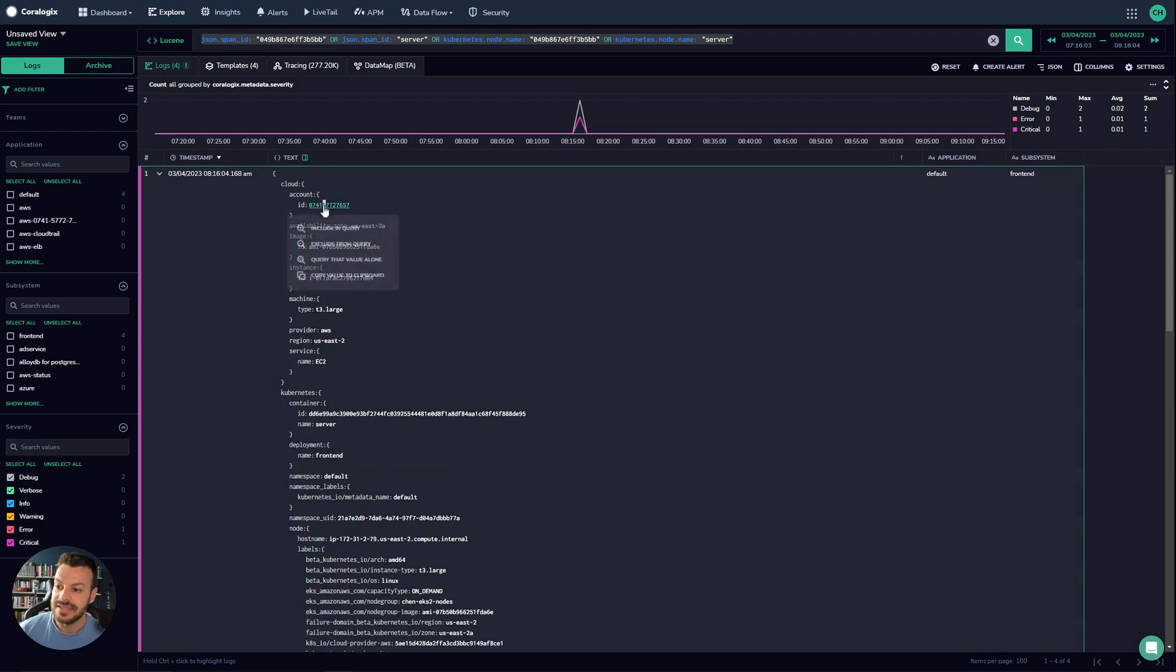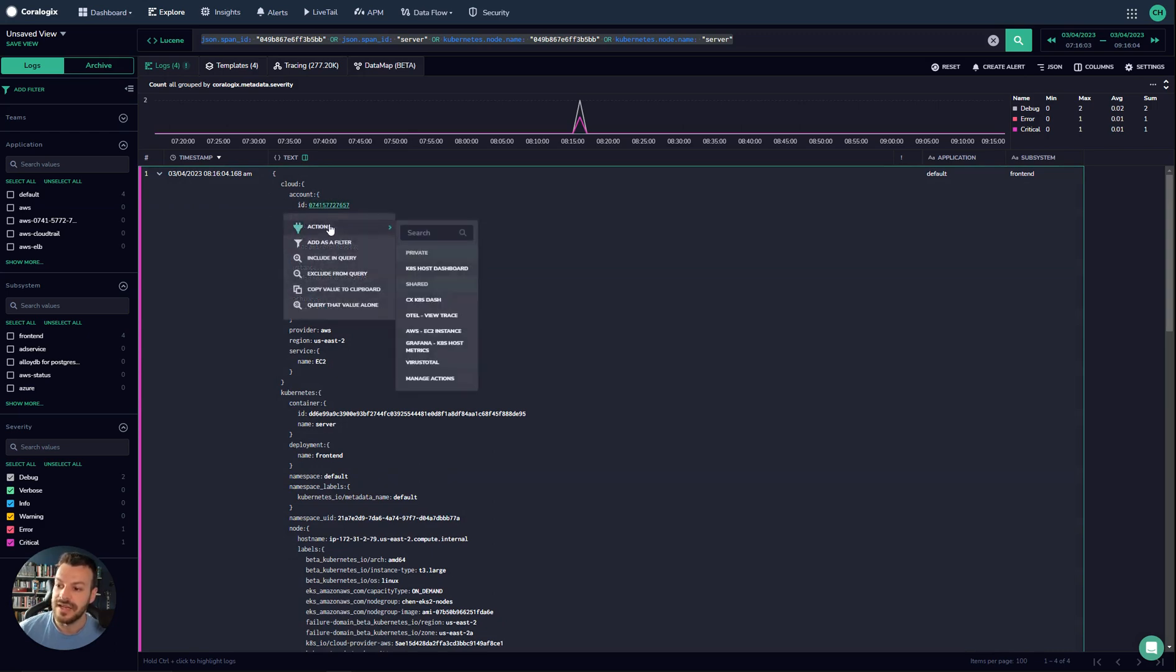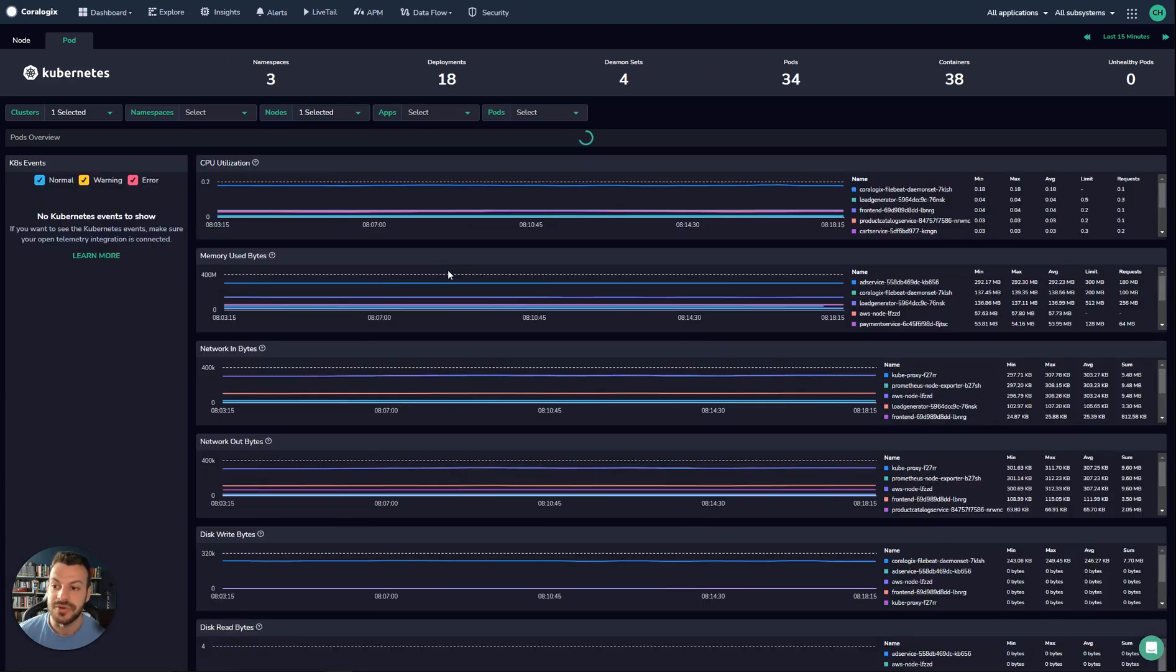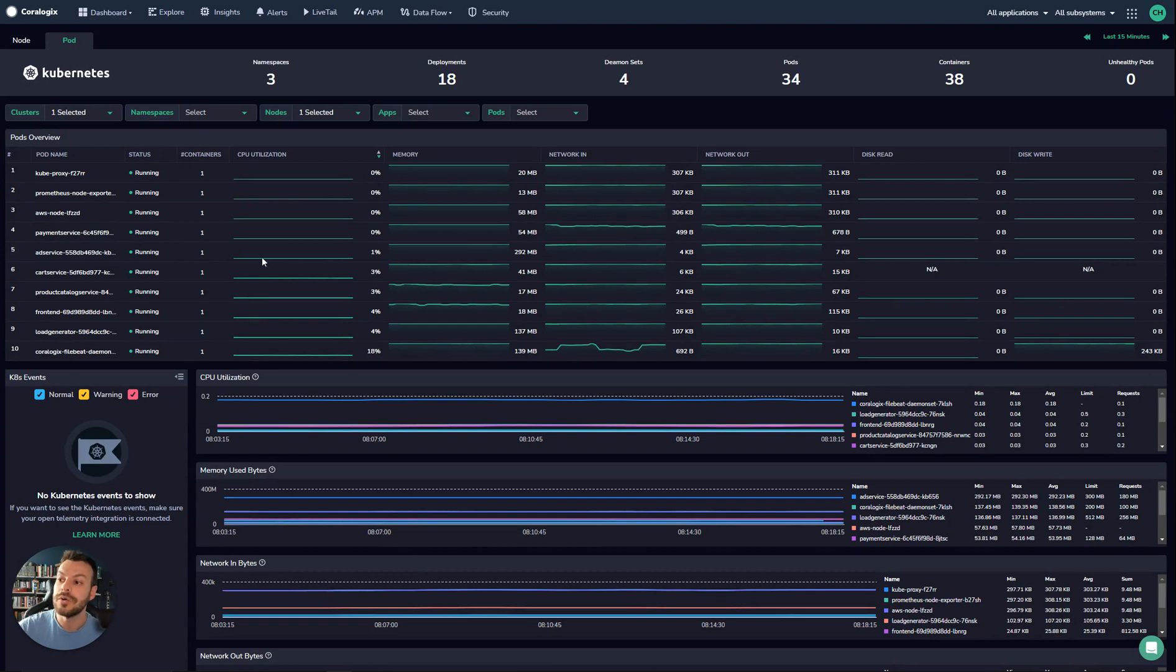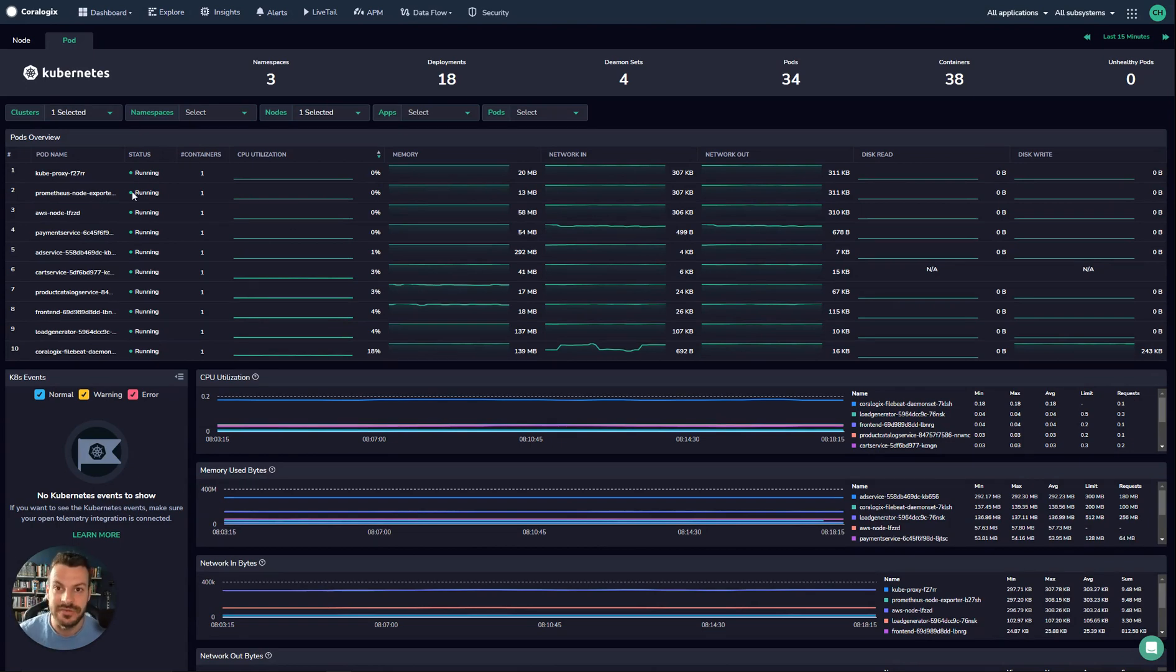What we can do is select this ID here and open up the Kubernetes host dashboard. We're soon adding a serverless dashboard as well. This means you can now see all the different pods running on the same host as an application that was failing in your service map.